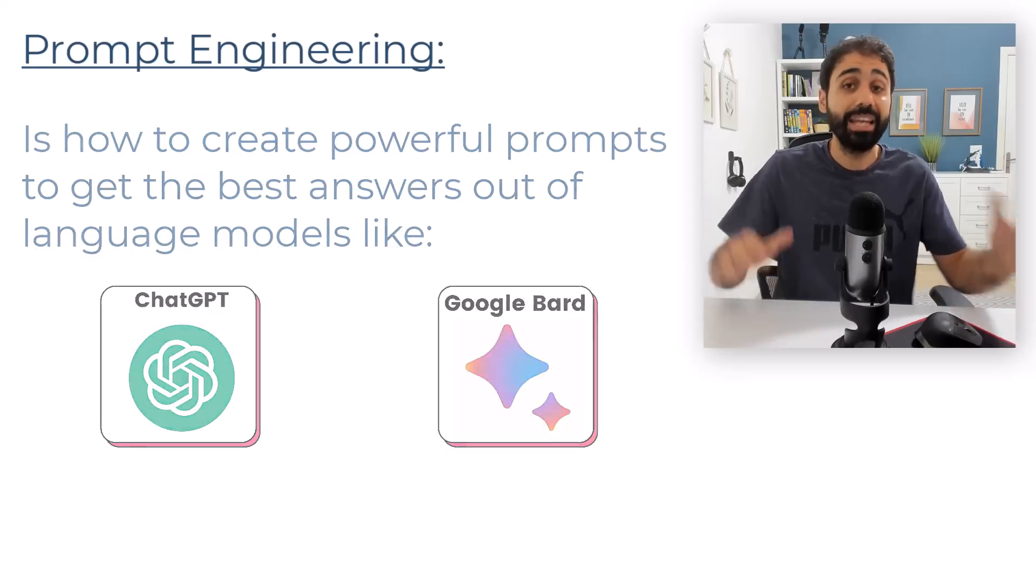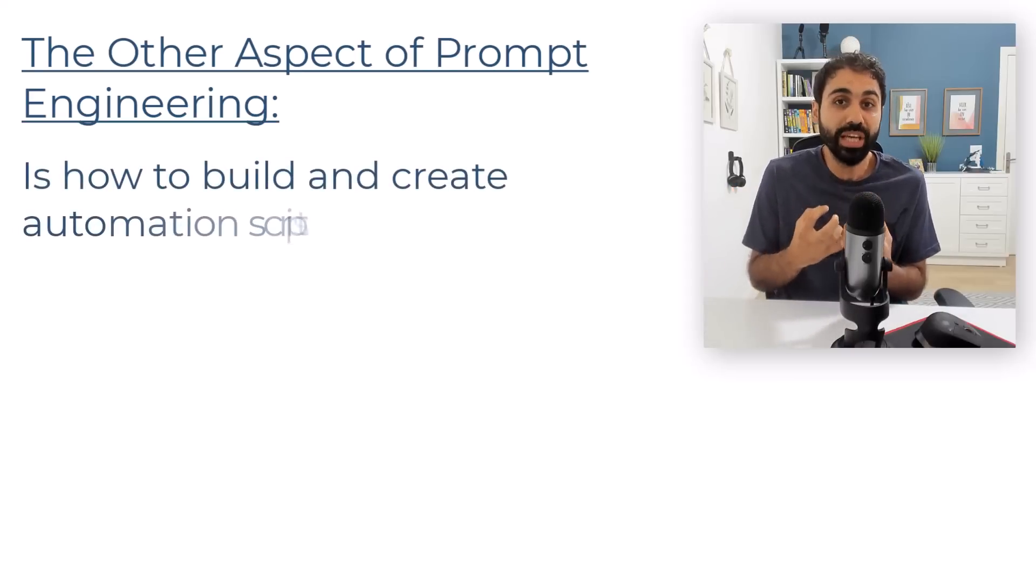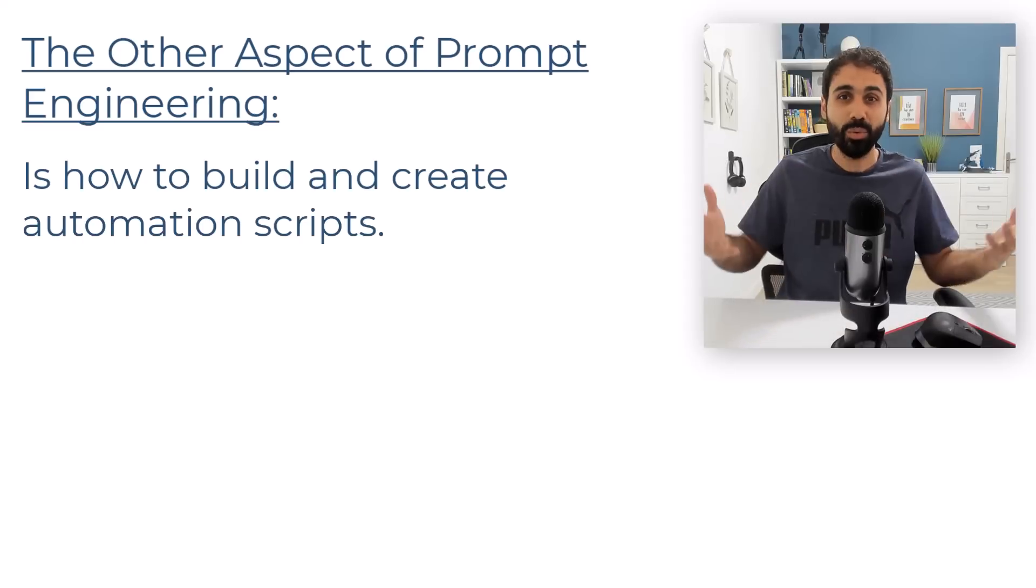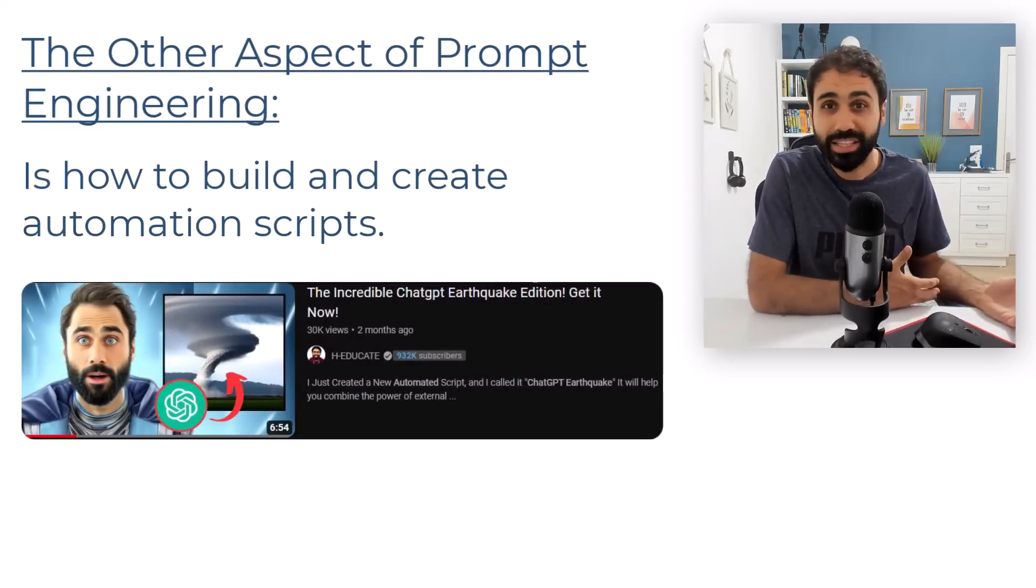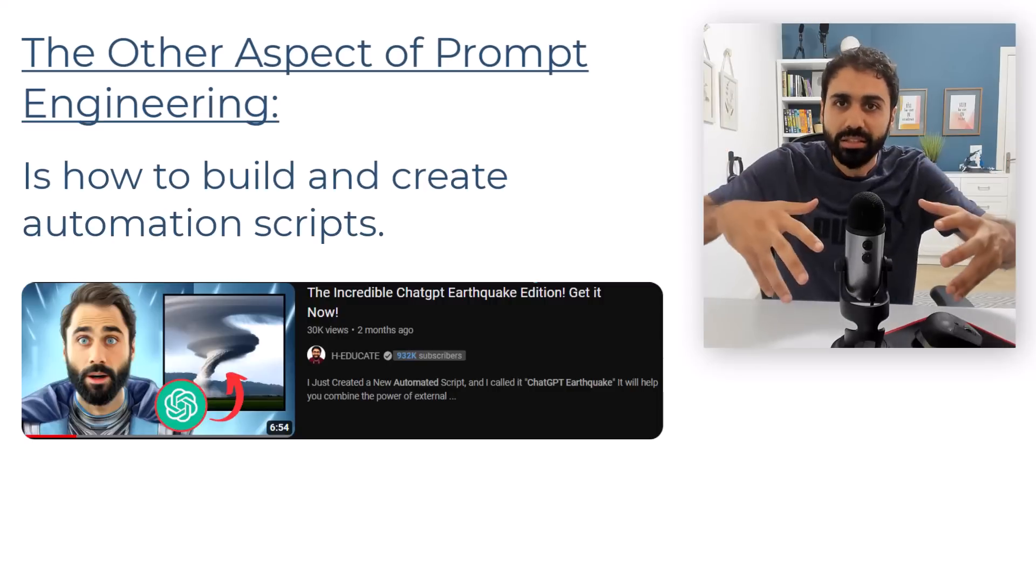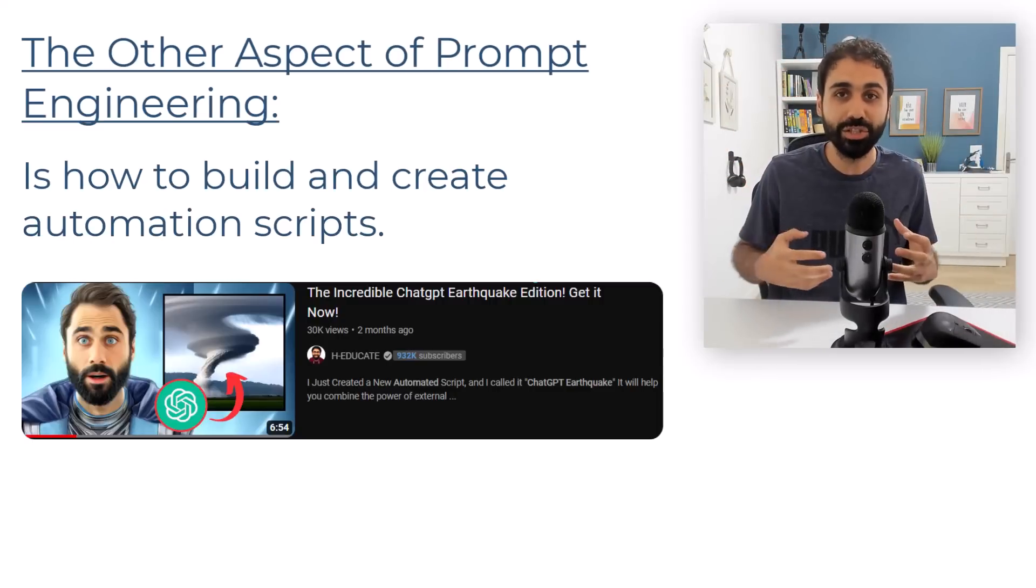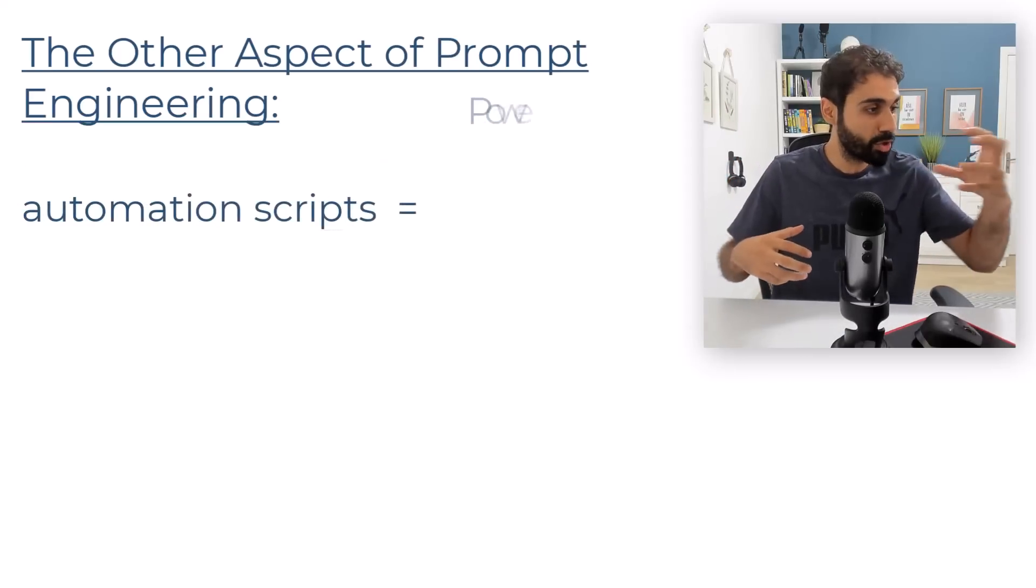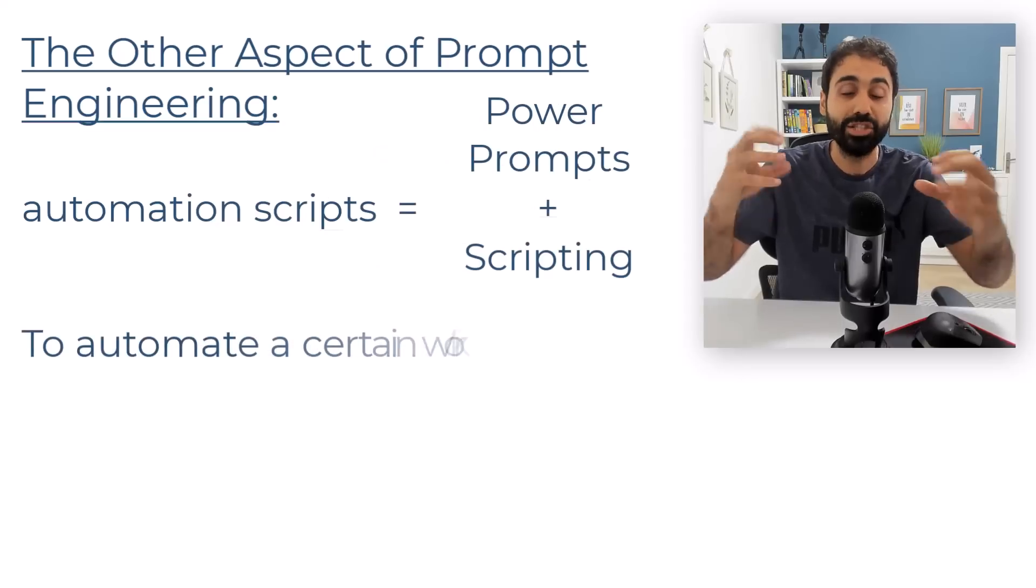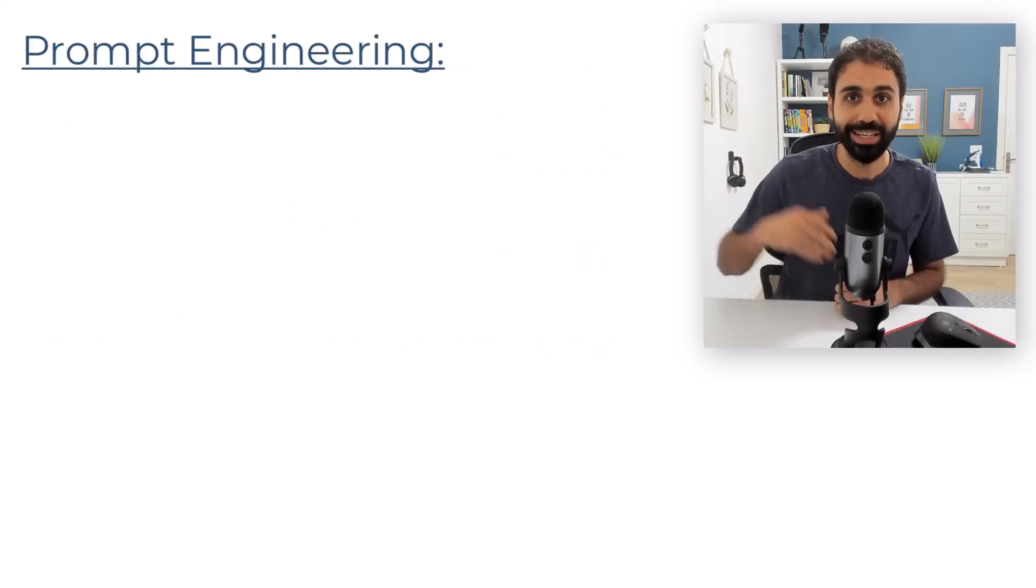And not only that, the other aspect of prompt engineering is how to build and create automation scripts. For example, I built the ChatGPT earthquake script that can search the web, then scrape the content and summarize and give you content research in a couple of seconds. So in automation scripts we combine power prompts with scripting to automate a certain workflow.